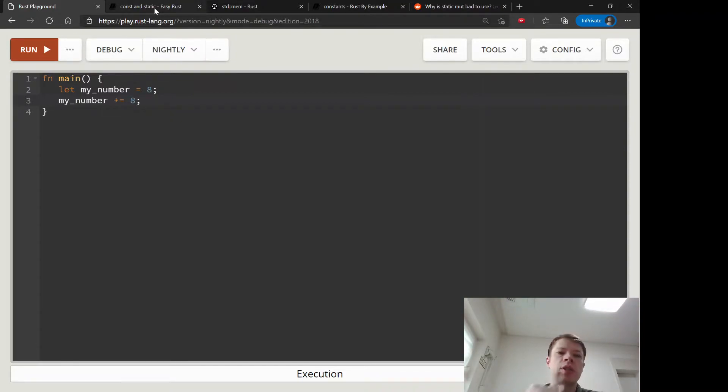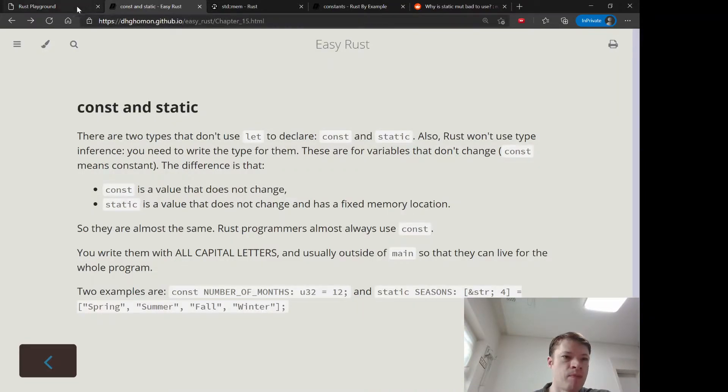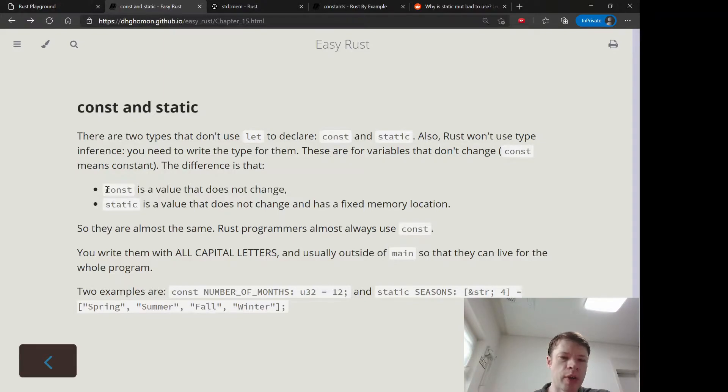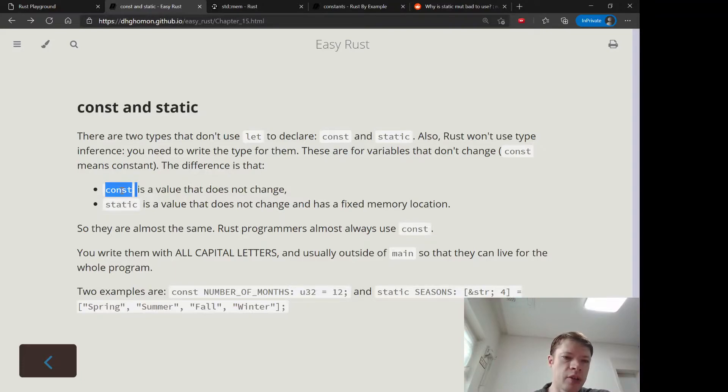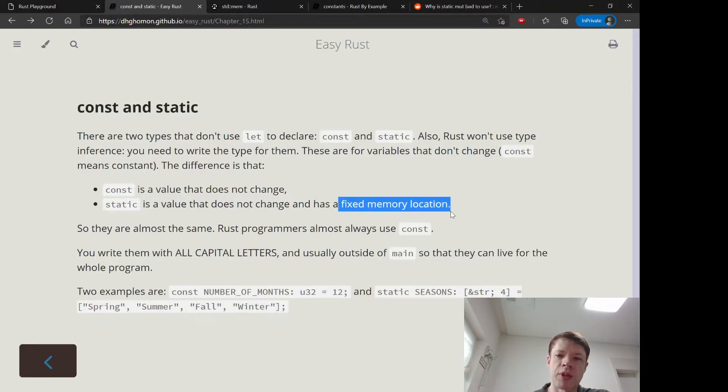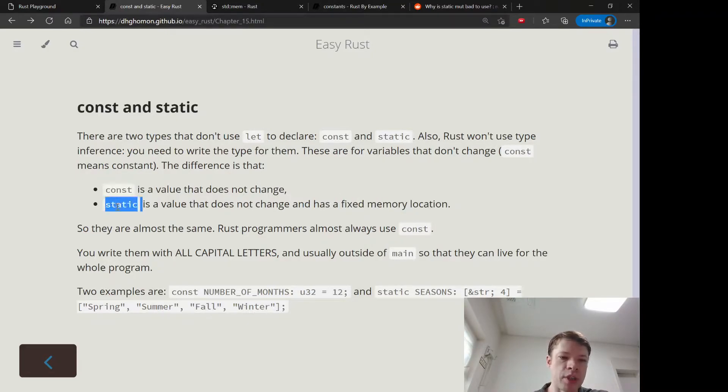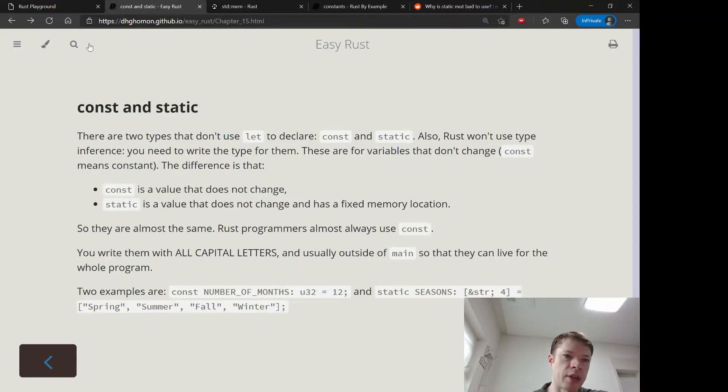But if you want even more certainty, you will use a const and static. Const and static are basically not quite the same thing, but usually you'll use a const. Static is like a const - it does not change and it has a fixed memory location, so it'll always stay in the same part of the computer. If that's important to you, then you can use static, but usually you'll see const.